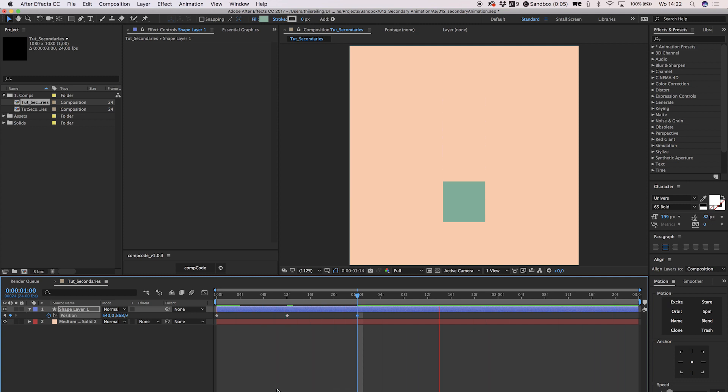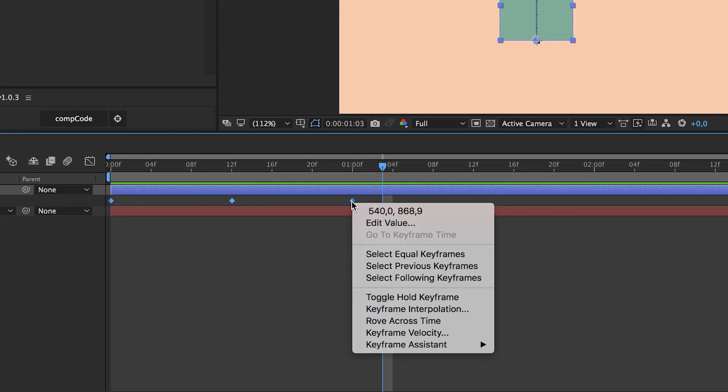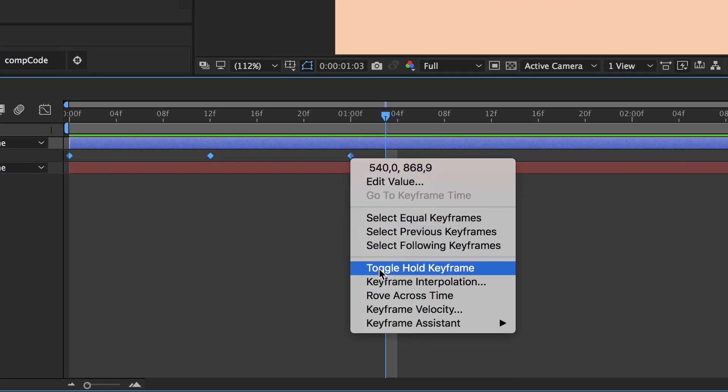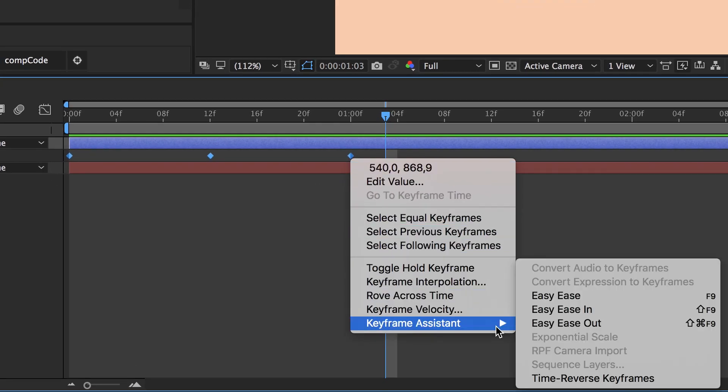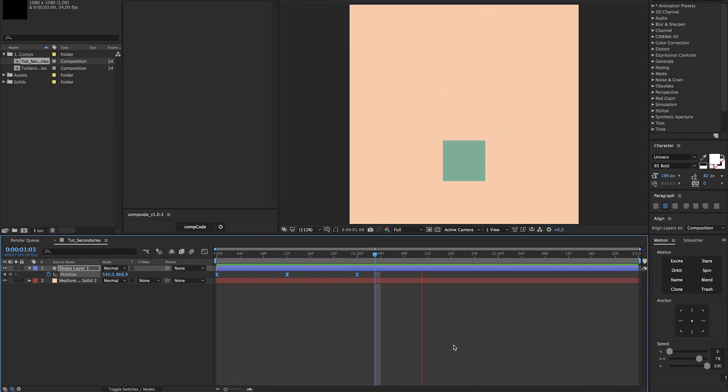And then it accelerates down again, gaining speed the longer it falls. To recreate that effect, we select our three keyframes, right-click, keyframe assistant, and select easy ease. This is a little bit better, but we need to make some alterations in the speed graph.